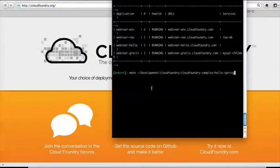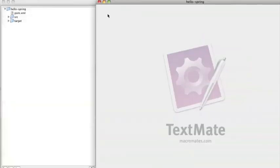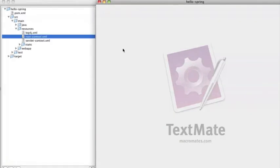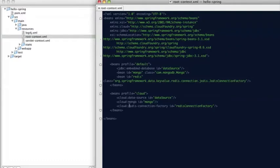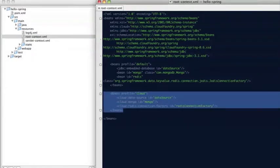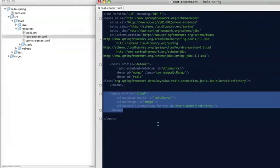One thing that I should point out because it might come up when people start talking about having multiple databases in an application: we actually also have a cloud namespace when you don't want everything to be automatic and inject a single data source. You can actually be more explicit using this cloud namespace. As you can see right here on the screen, in a Spring 3.1 app we actually have support for profiles, so you can have a profile that recognizes you're deploying to the cloud and then use the cloud namespace strictly within that profile.